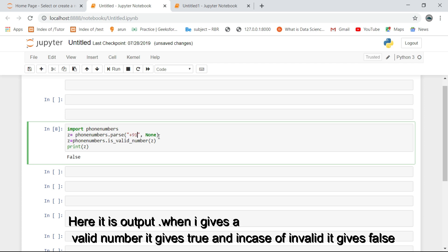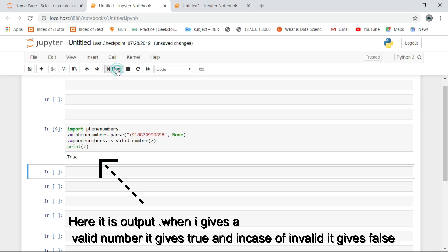Here is the output. When I give a valid number it gives true and in case of invalid it prints false.